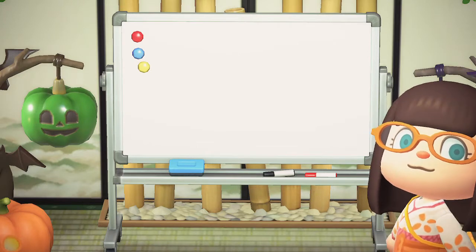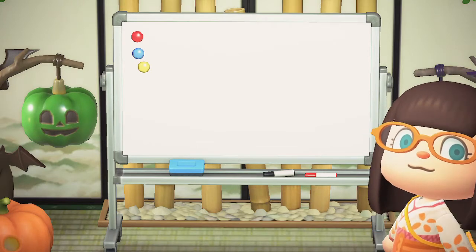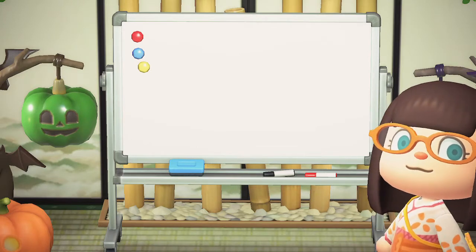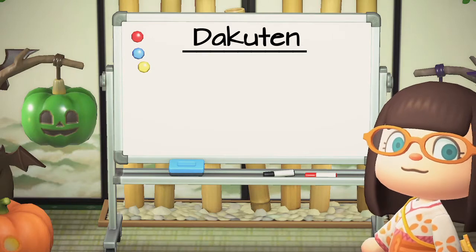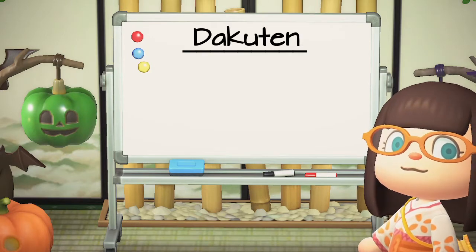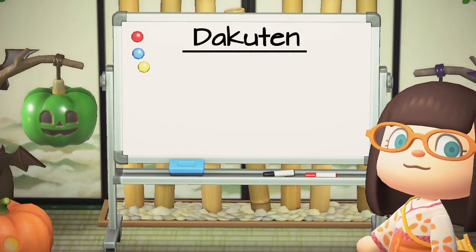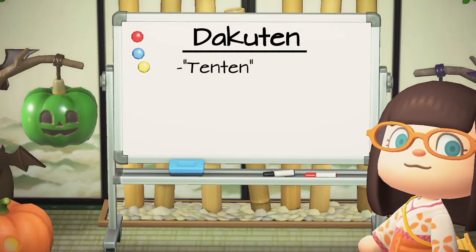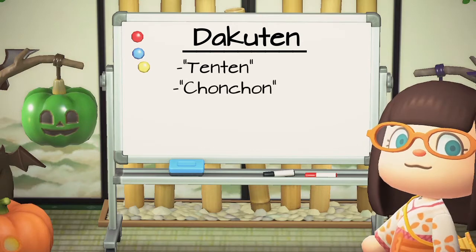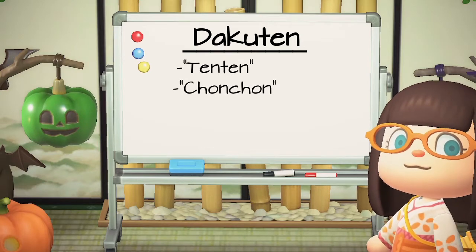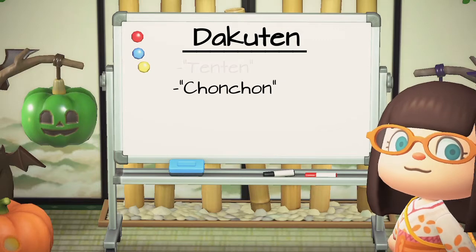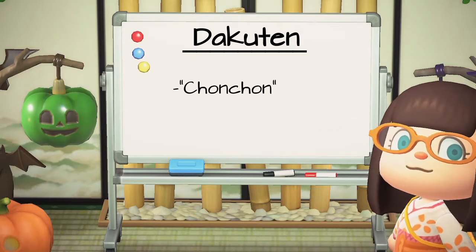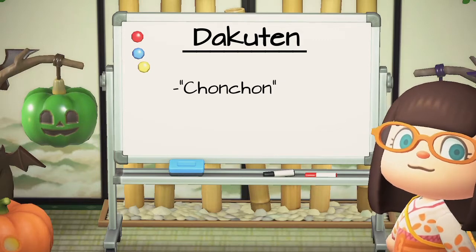This thing that you can add to the ka through ko is called dakuten. The dakuten is sometimes called tenten or chonchon, depending on your sensei. I actually grew up calling it a chonchon, so I'll be using that from now on.